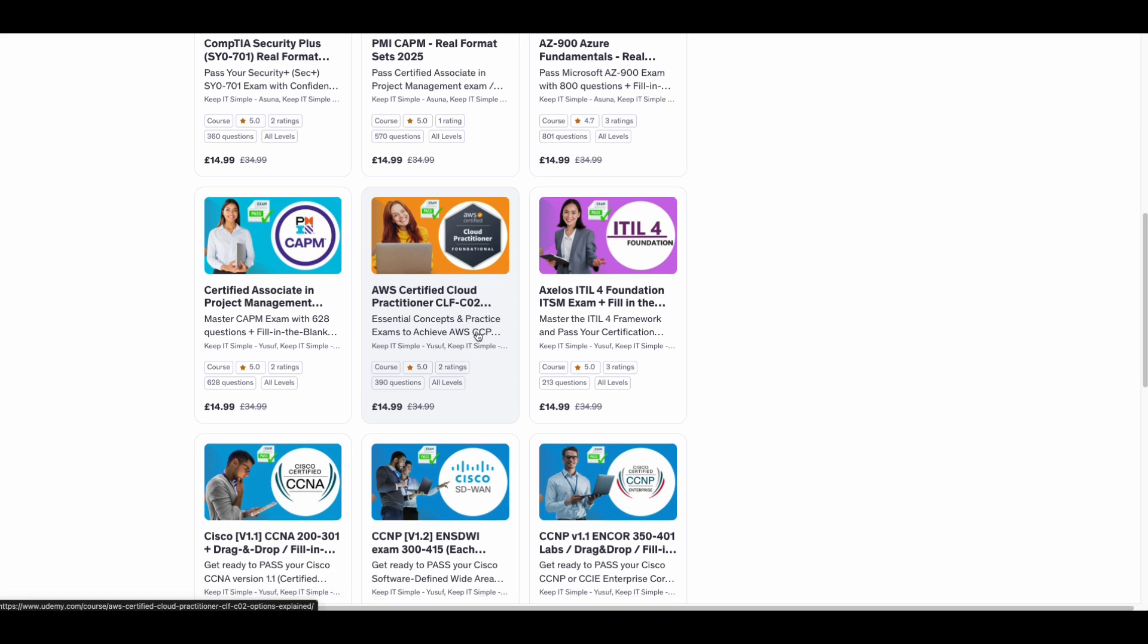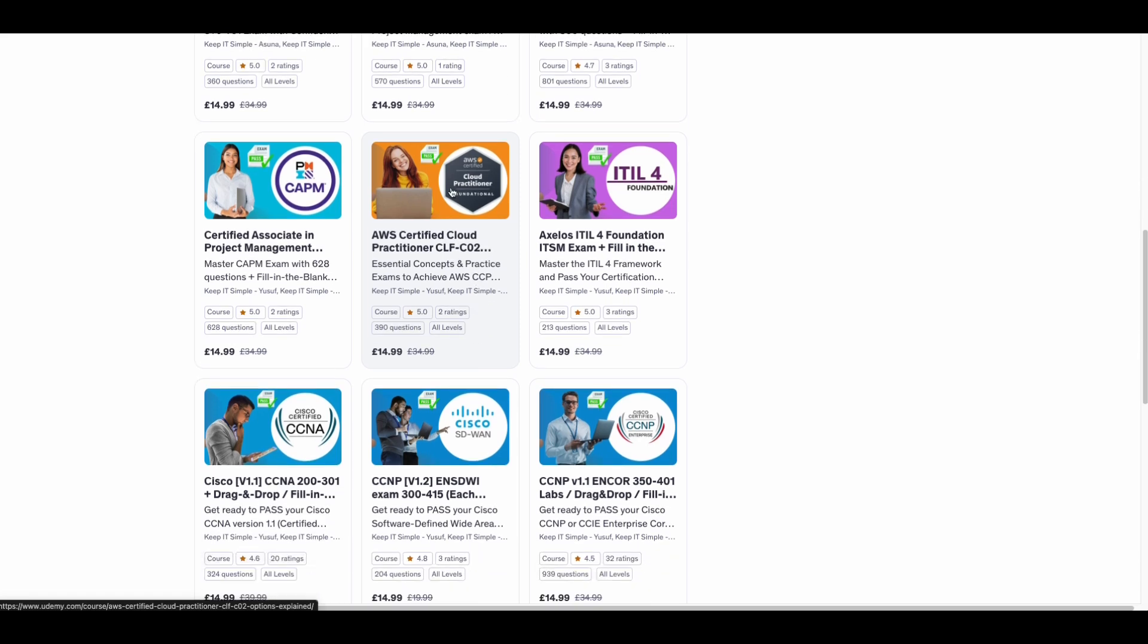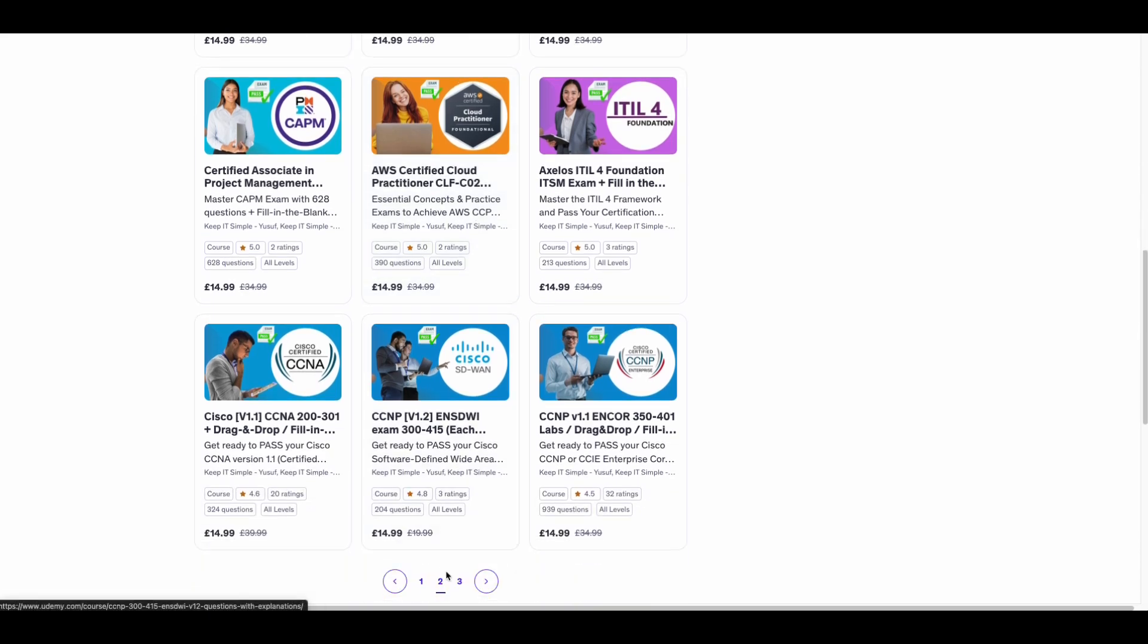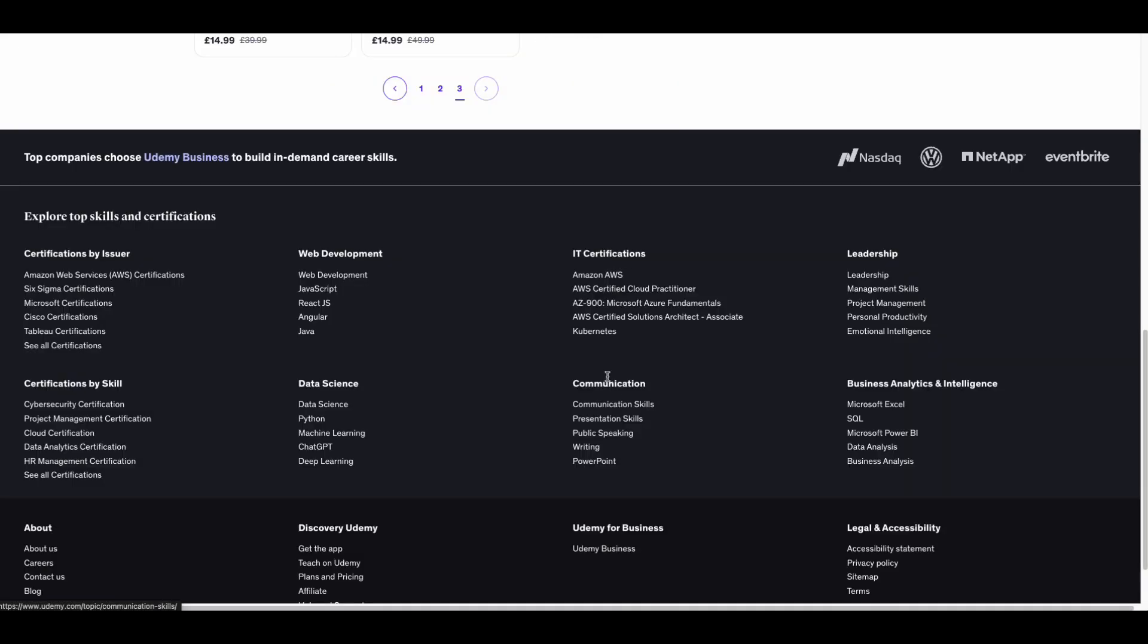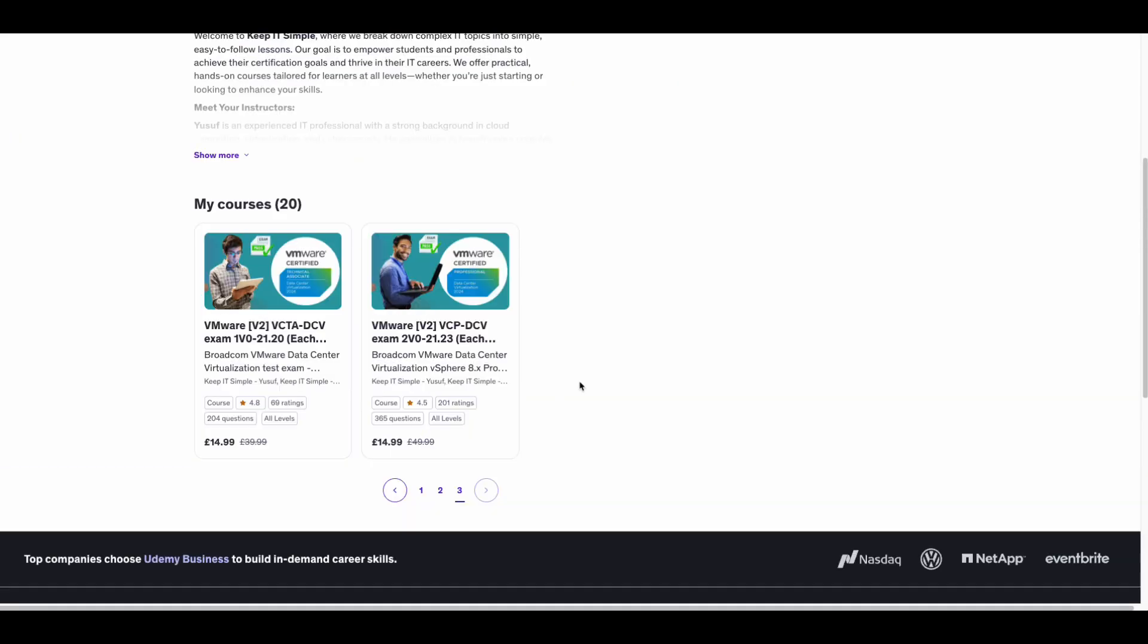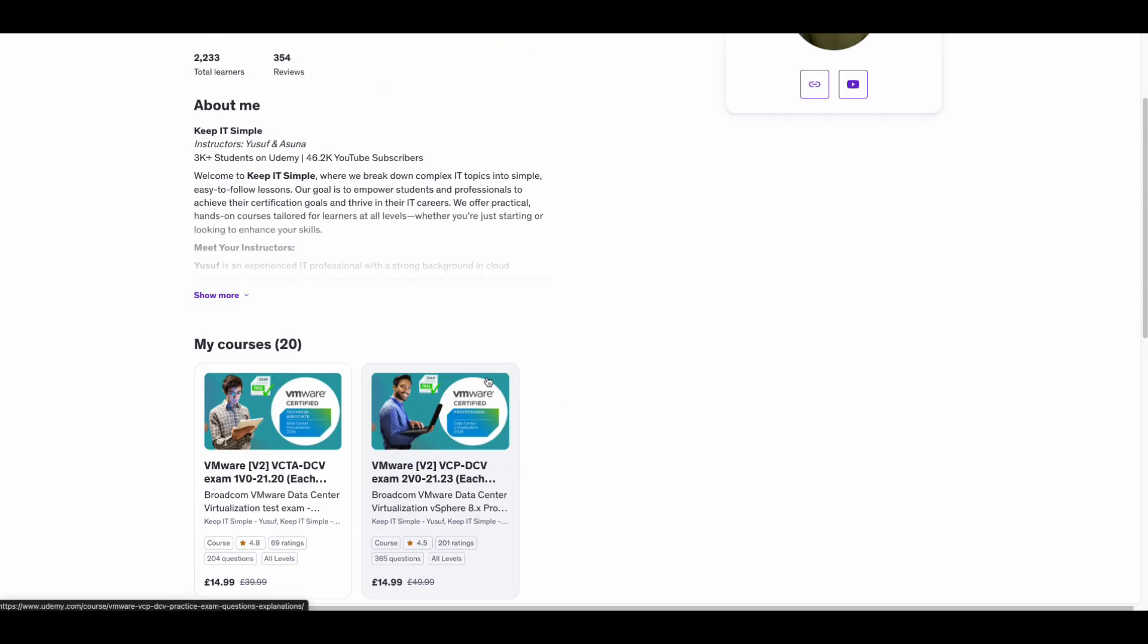These are not just theory dumps. You'll practice exactly the kind of questions AWS loves to throw at you. Test yourself before the big day.